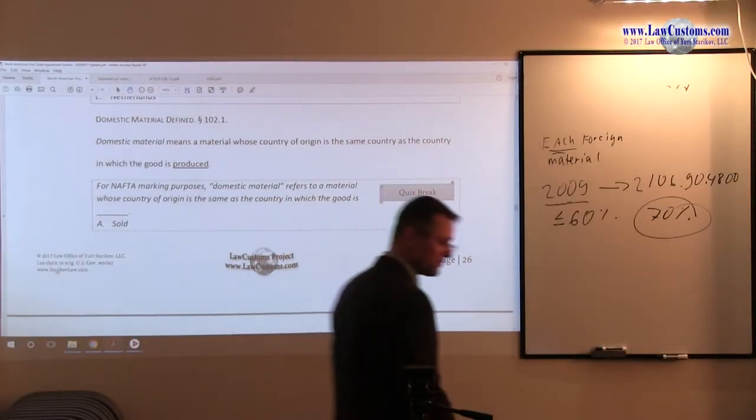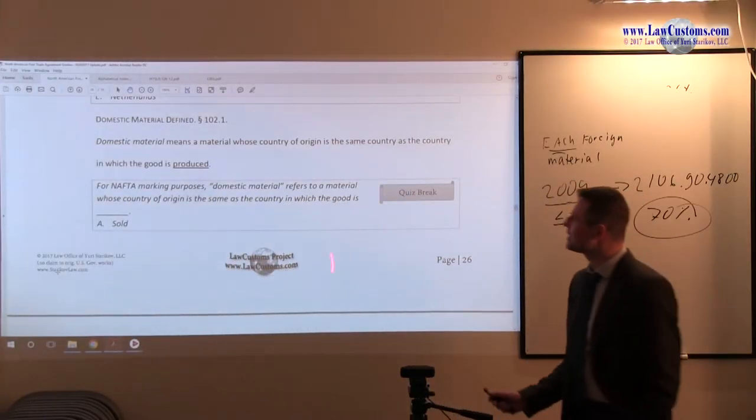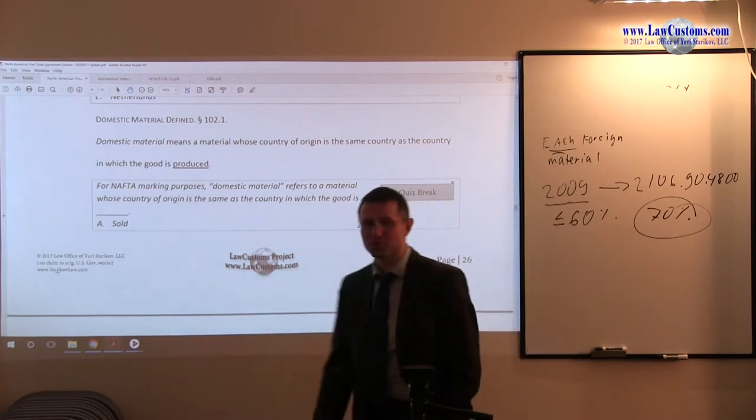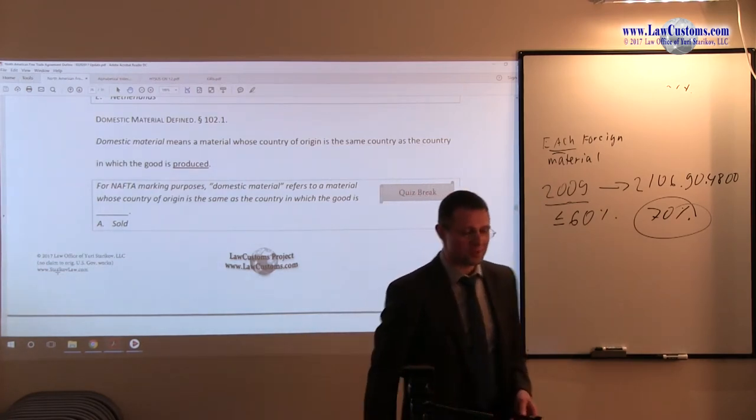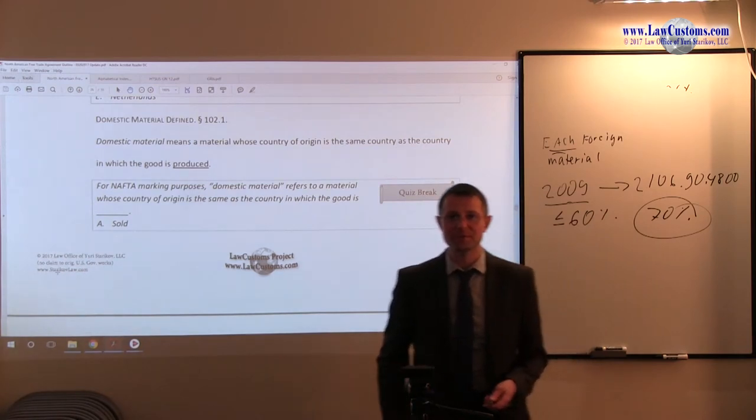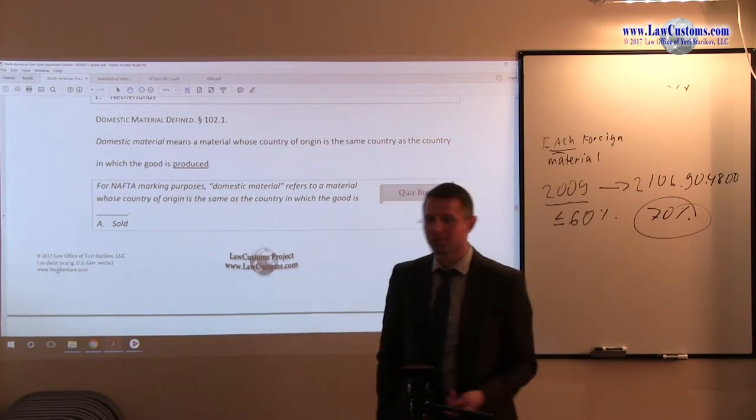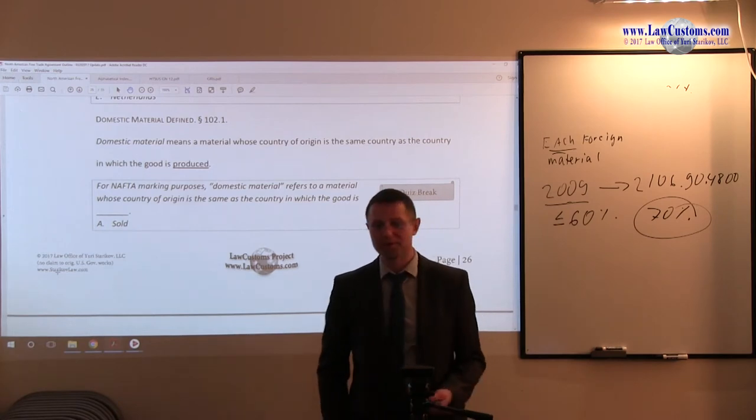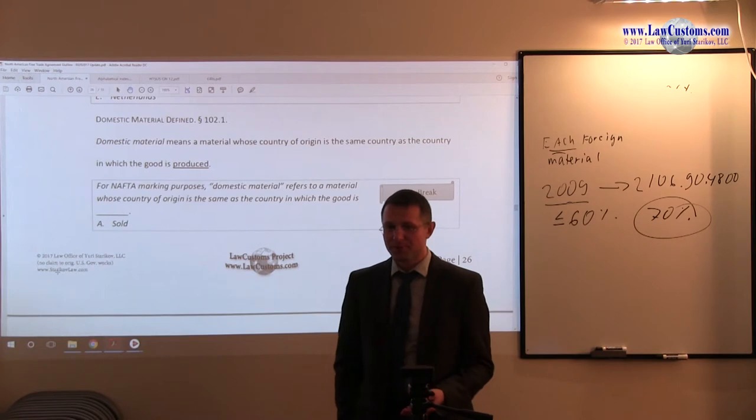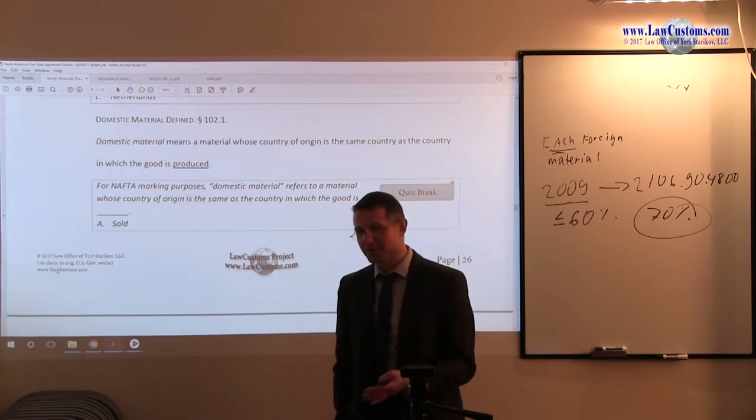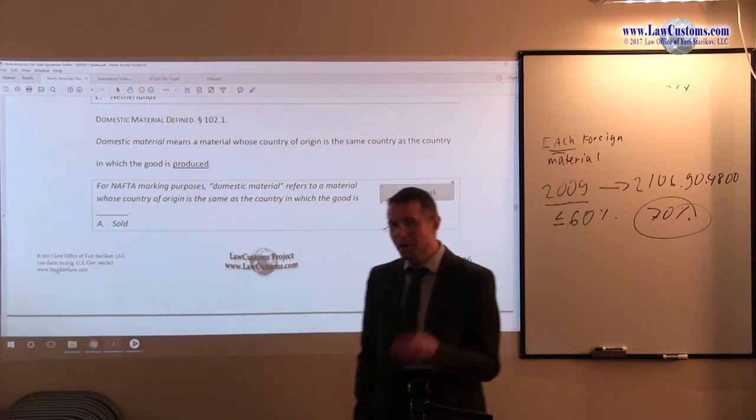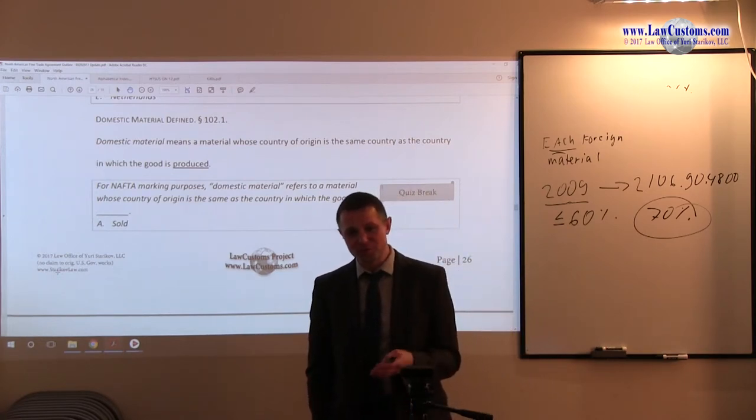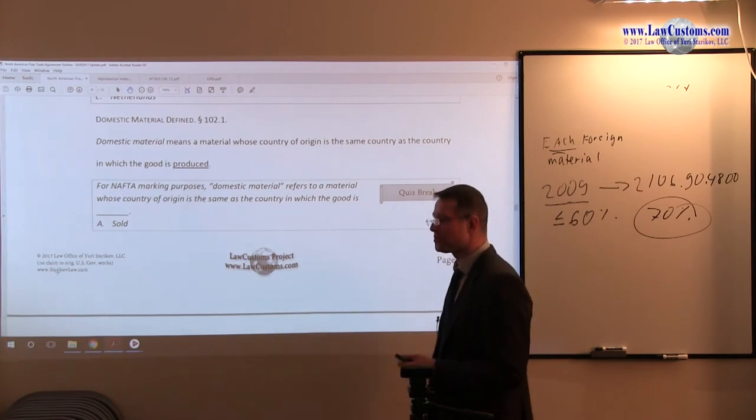Domestic material. So, domestic material, of course, is not domestic material for the purposes of the country, but domestic material of the stuff that is incorporated and calculated for the purpose of determining whether it is part of that tariff shifting formula or part of that de minimis component or not.